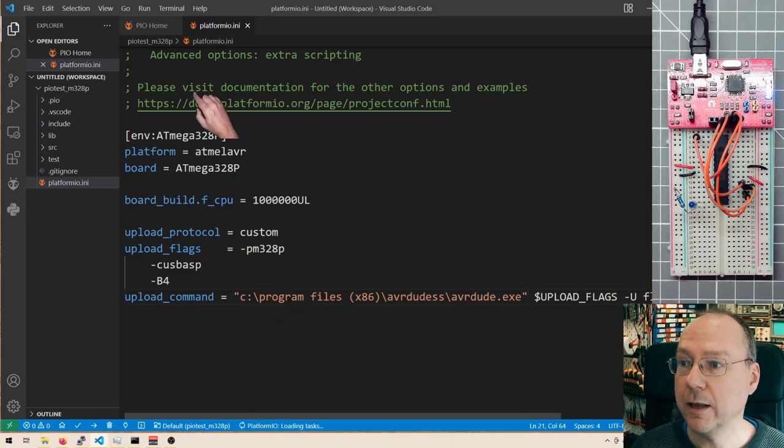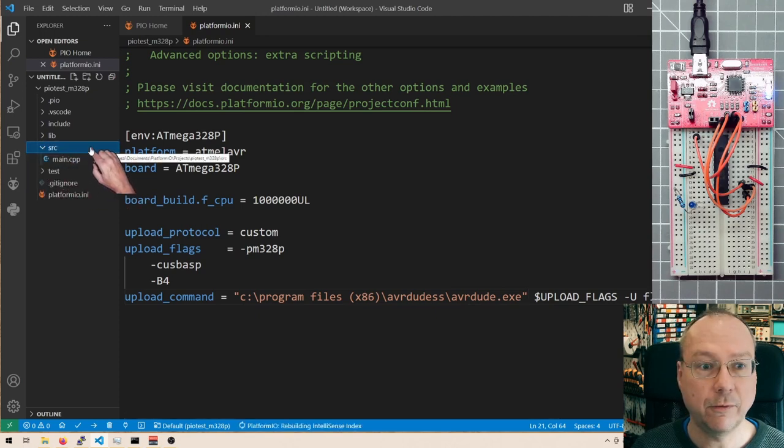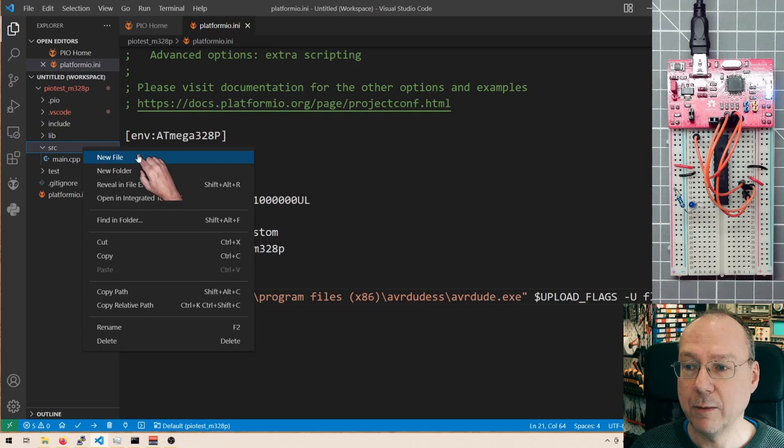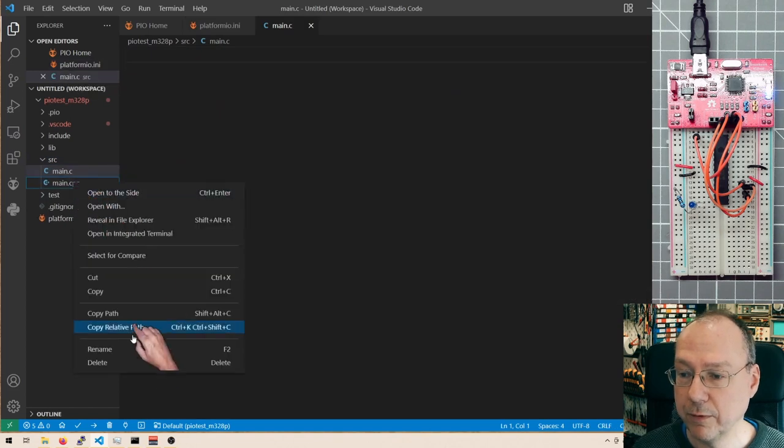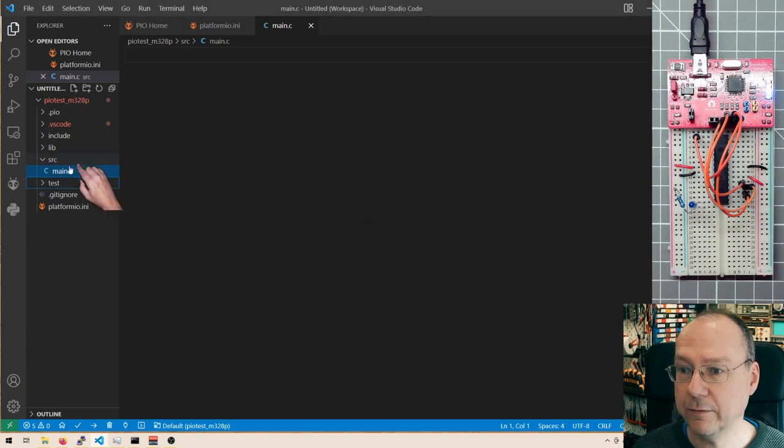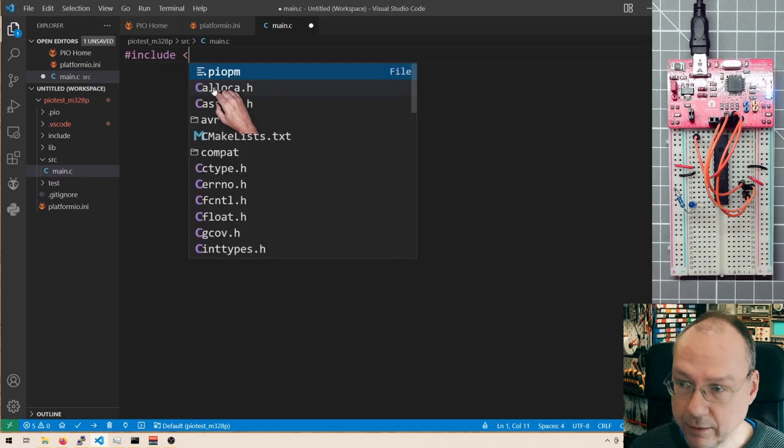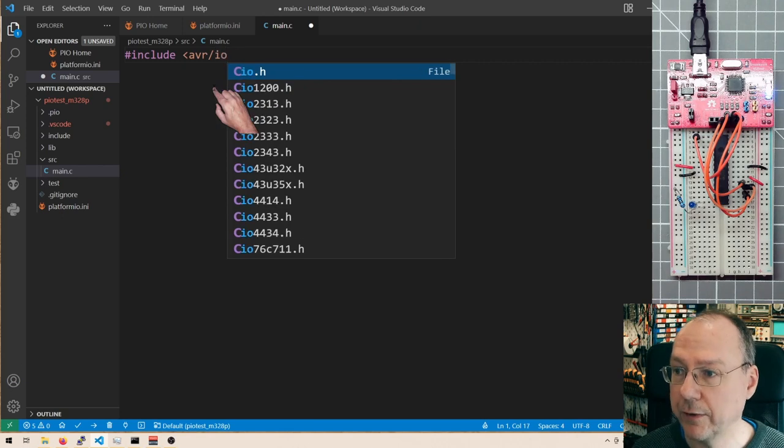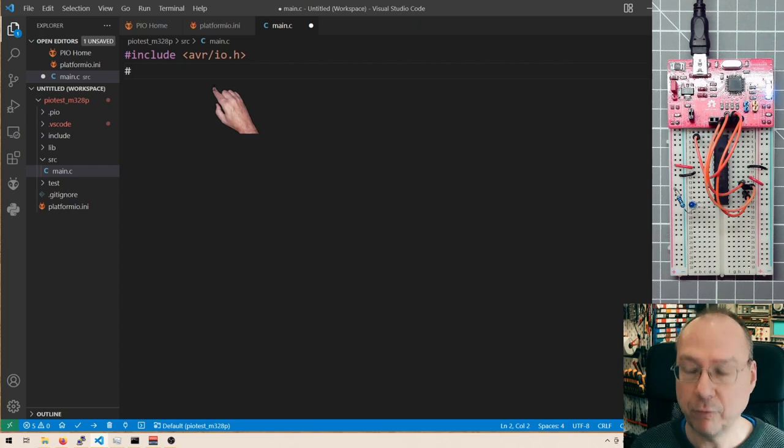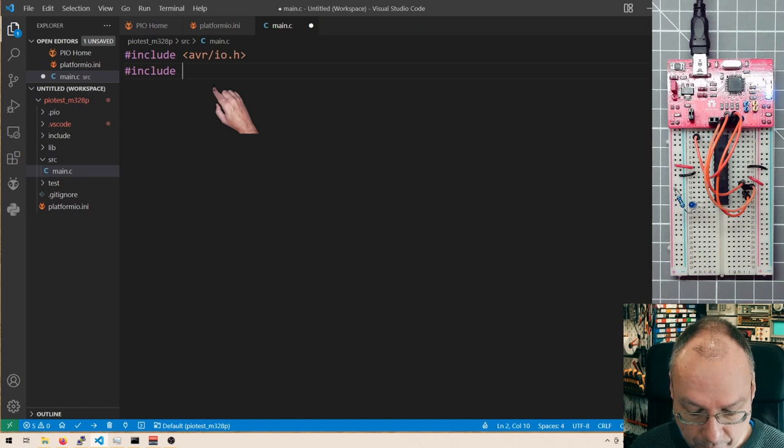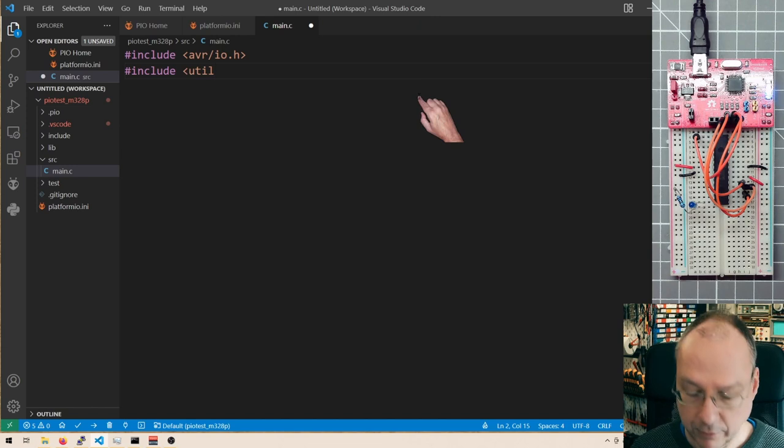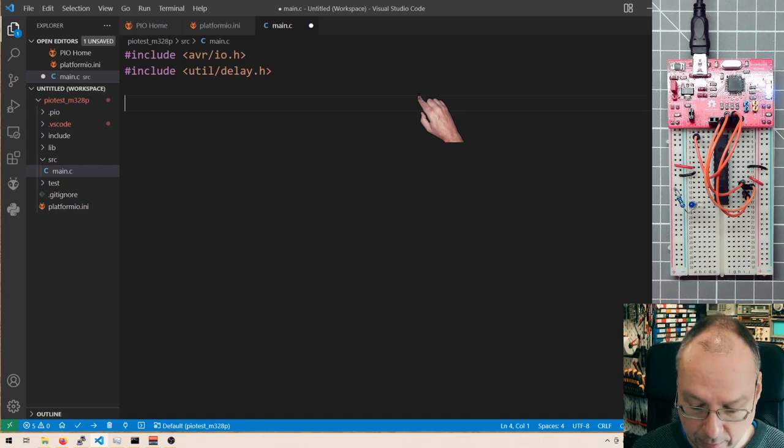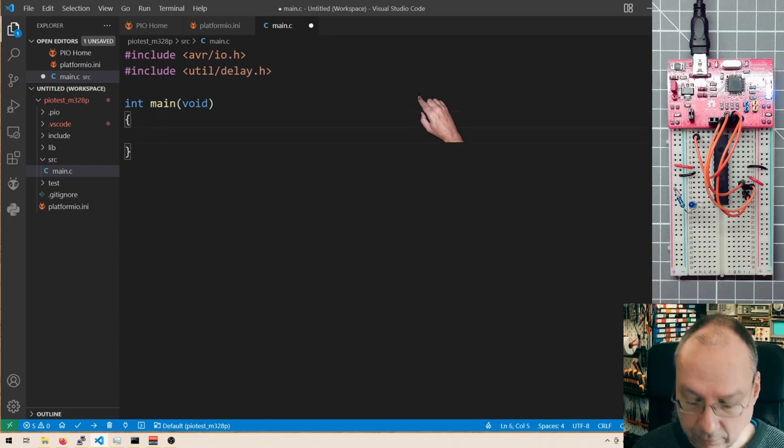And so if we look under source here, then we see that PlatformIO has prepared a CPP file for us, main CPP. But I want to stay with a plain C file. So I create a new file, main.c. And I remove the CPP file like this. And we are here in main.c. We have to make our small little standard includes, which is avr slash io.h, containing all the definitions of all the pins of the microcontroller, all the internal registers. I will also include from the standard libraries, the delay library, util delay.h. And now it's time to write a short main here.